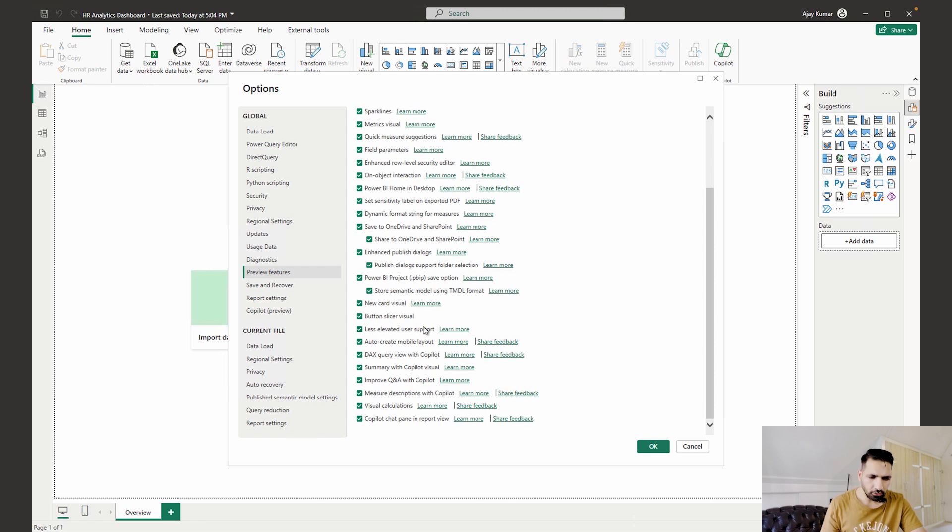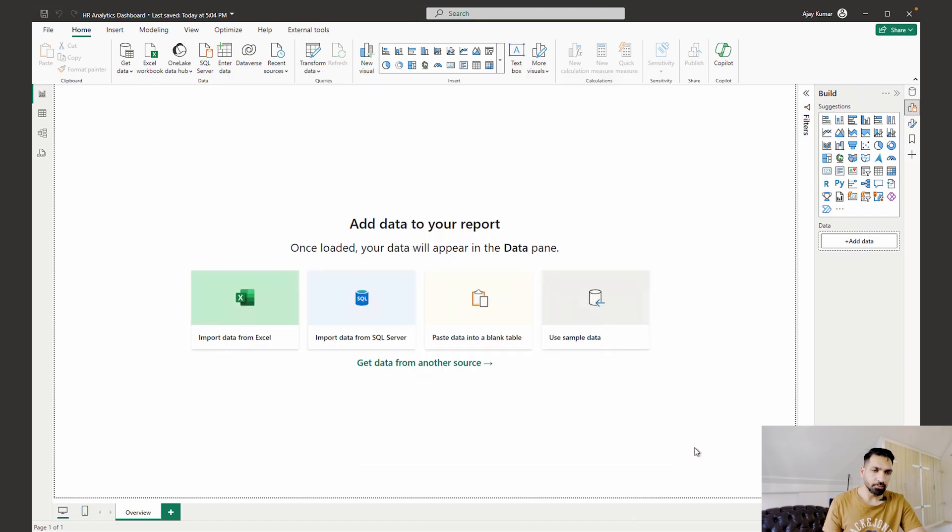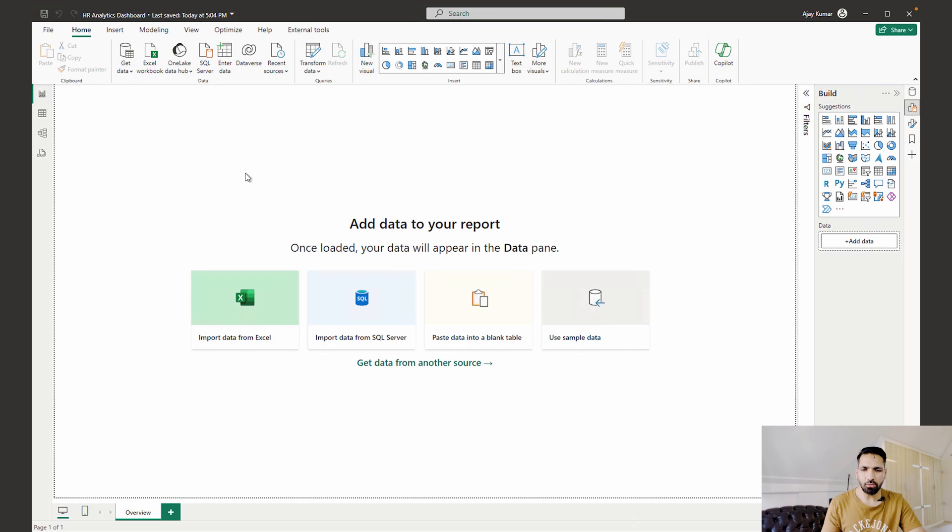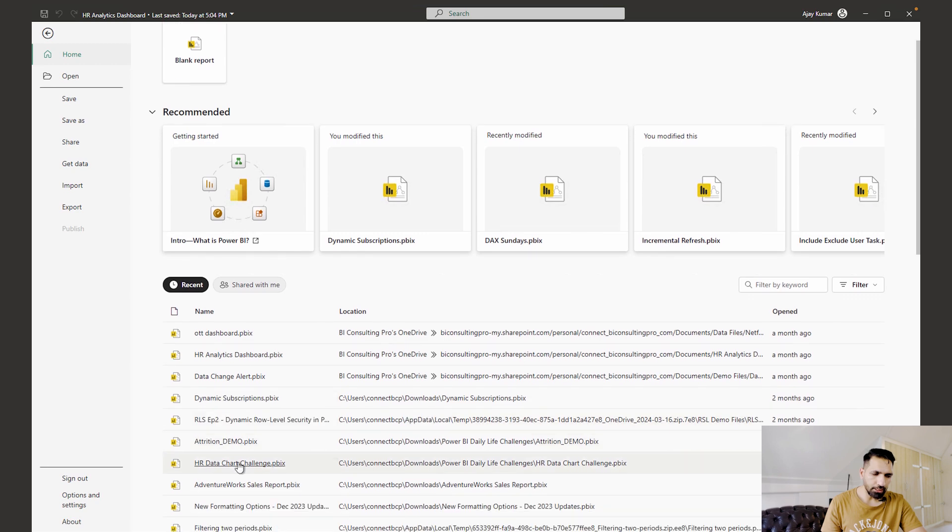And here you would come here and there would be one setting which is going to say 'Folders - Enhanced Publish Dialogue' and 'Publish Dialogue Support for Folder Selection' over there. So please start using this one if you haven't selected. Now let's say I want to publish this report. But before that, you have to open a certain report. Right now I don't have anything over here, so what I can do is I can simply come here and I'll try to open one of my reports, which would be let's say HR Data Chart Challenges, for example.